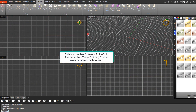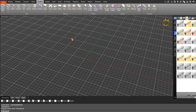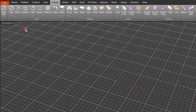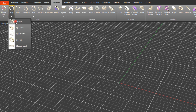We're starting with a new drawing, so let's maximize the perspective viewport. Let's come over and create a ring band — we'll go to Ring and Ring Wizard.